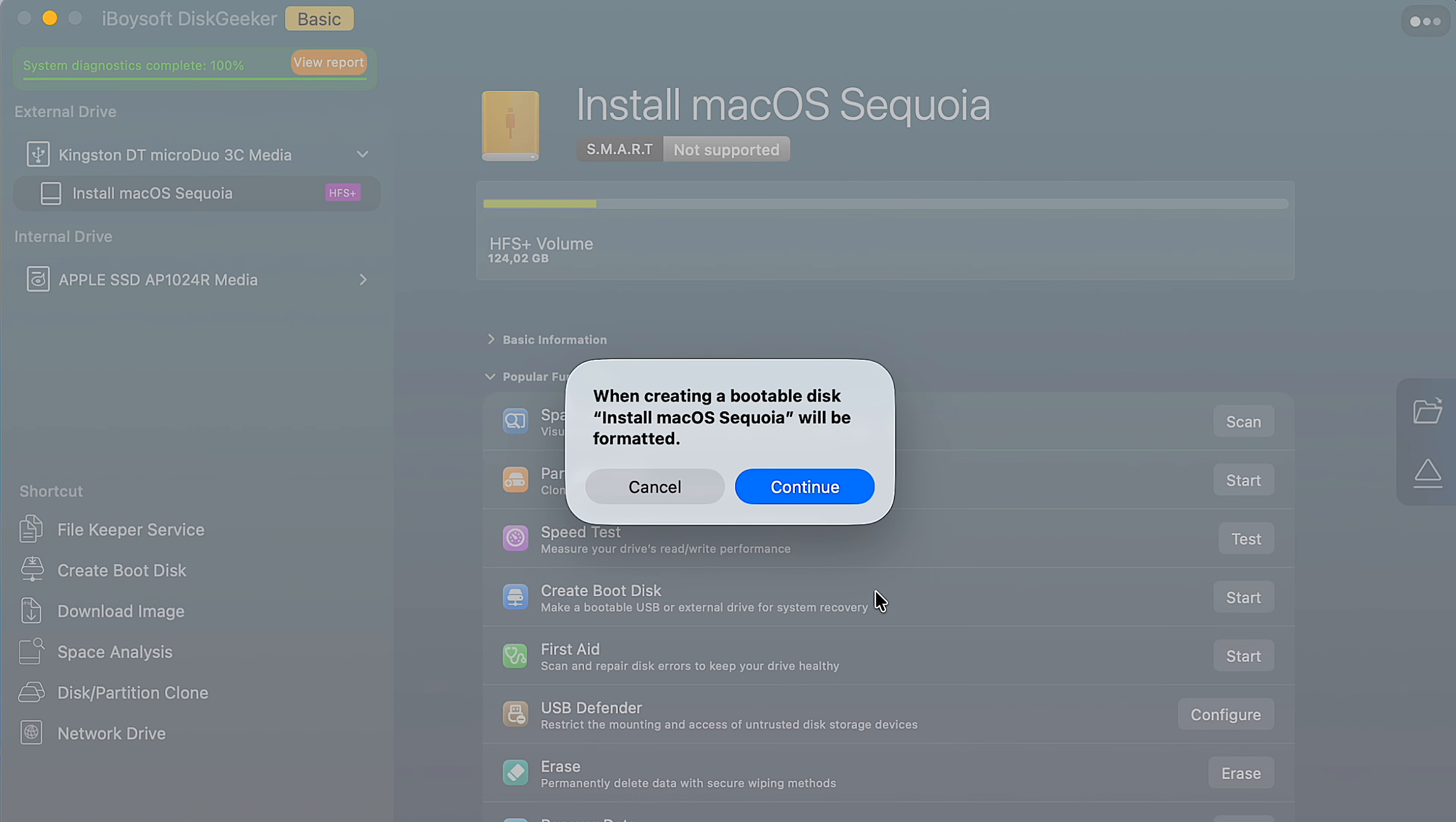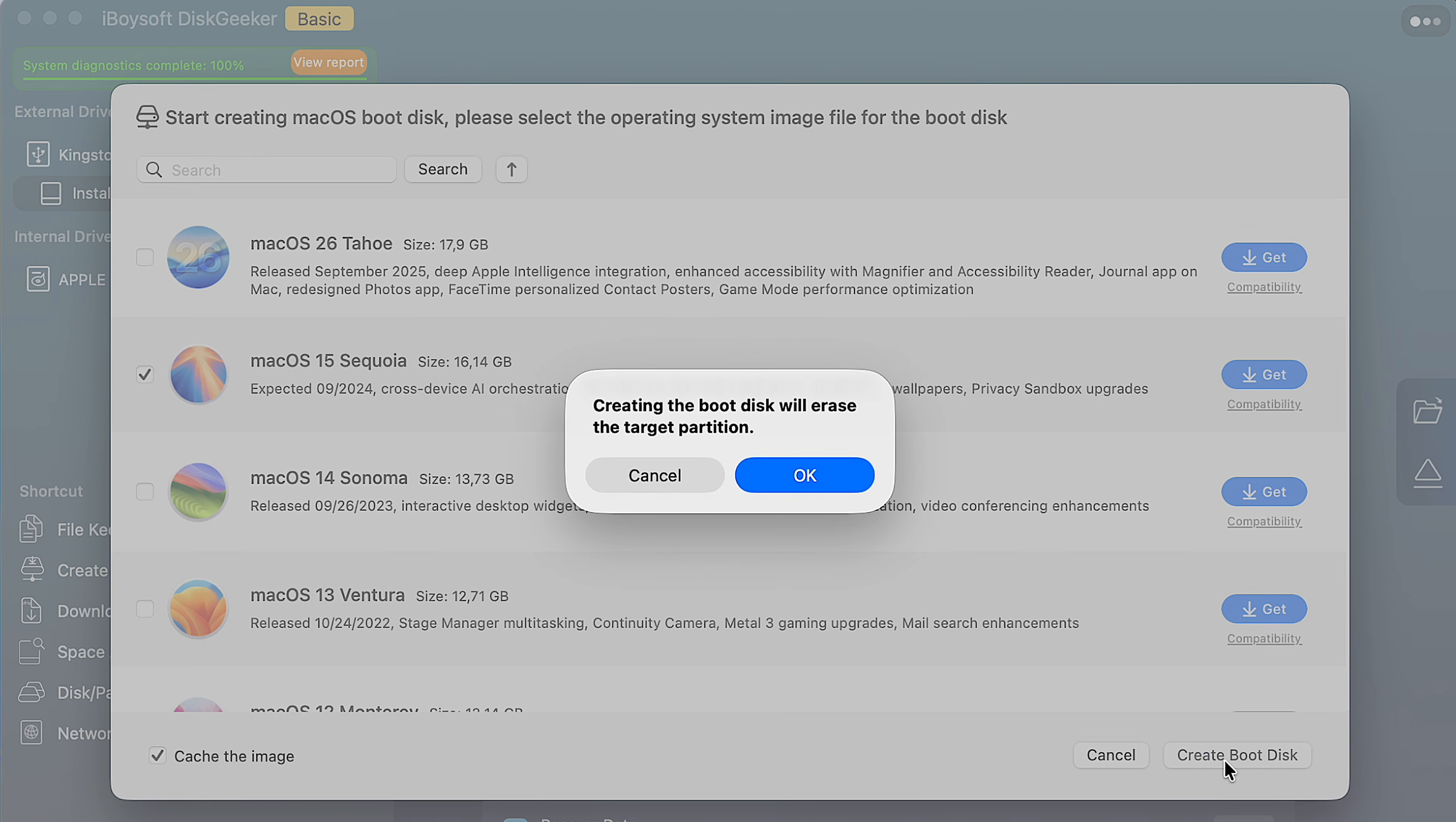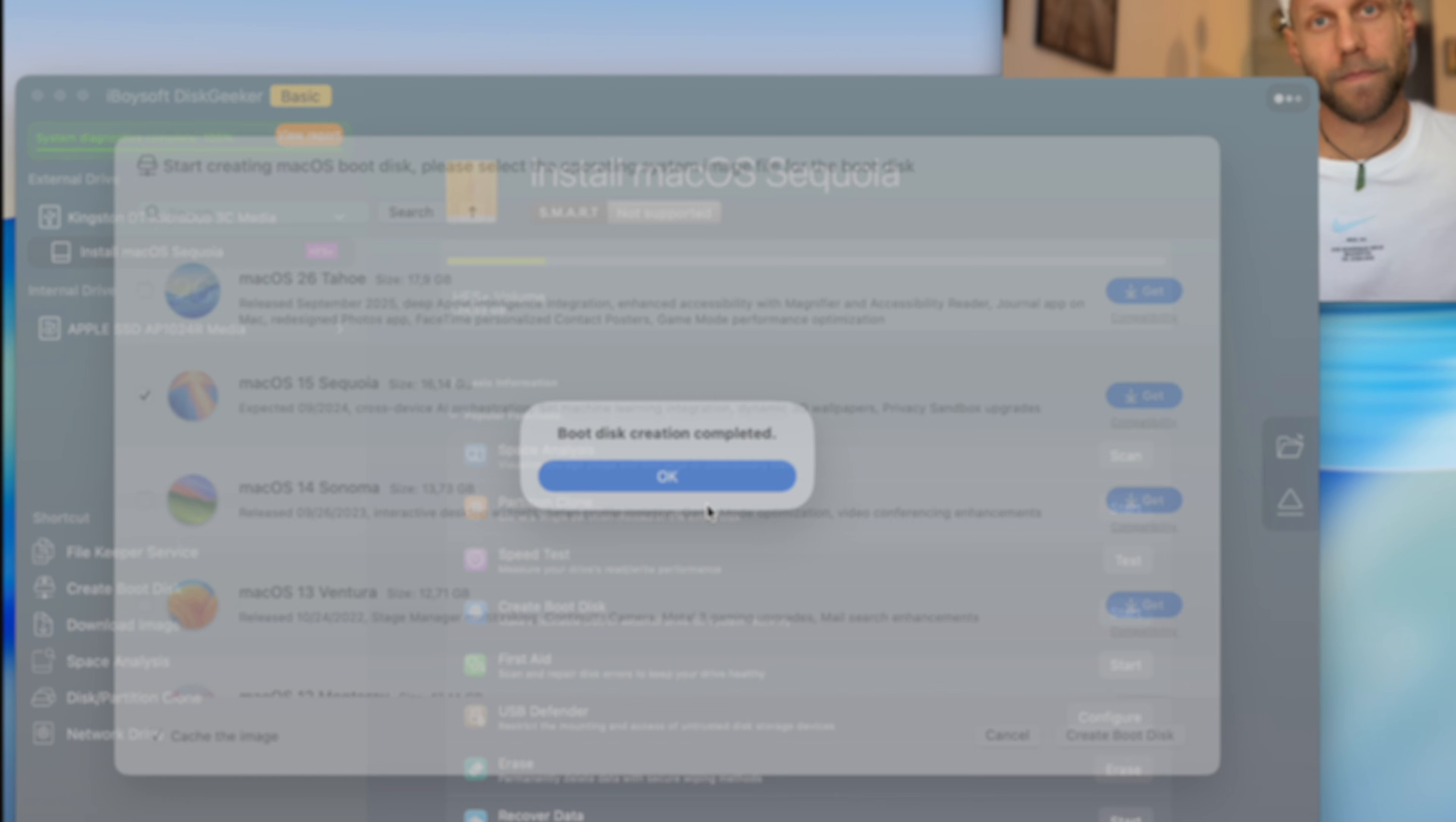So again, connect your USB drive, select the version of macOS you want to use, and the app handles everything else. So it will download the installer, it will create a bootable USB for you without any commands in Terminal. And it will also walk you through all of the steps in erasing the disk and reinstalling the macOS. So there is really no space for error.